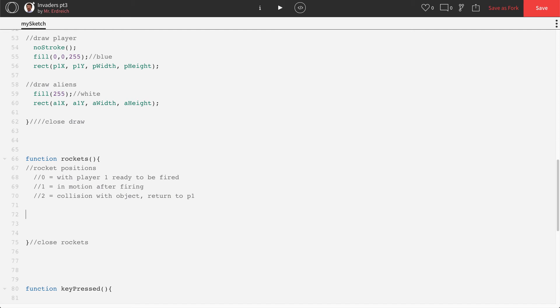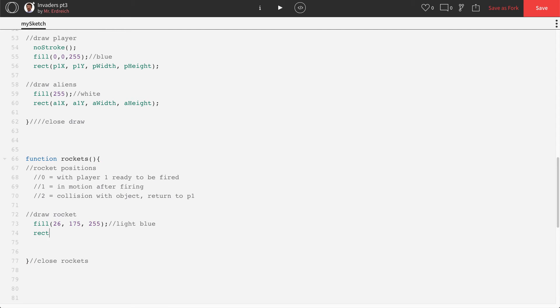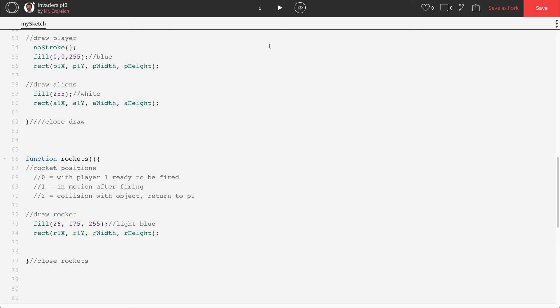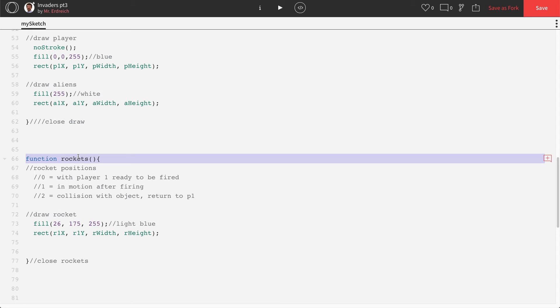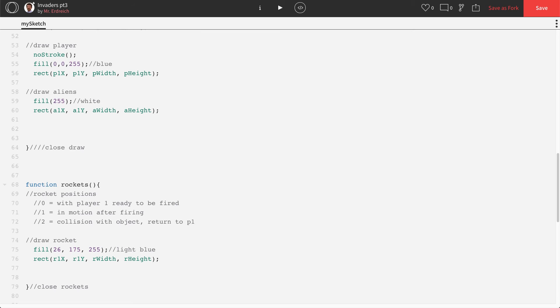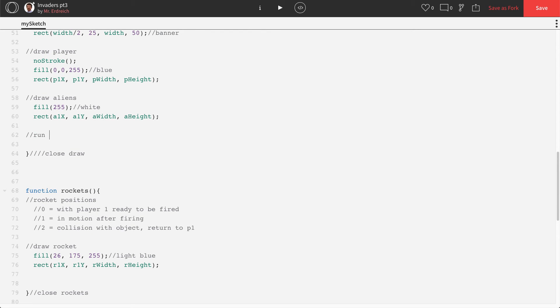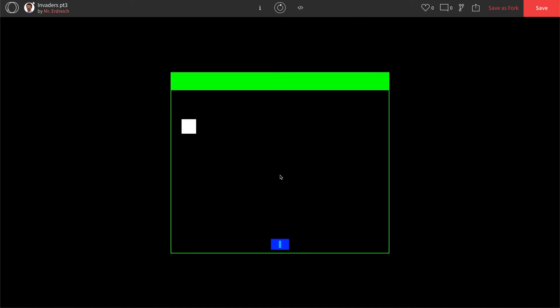Let's actually go ahead and draw our rocket. So for now, let's just put a rectangle down. And I don't want to fill out the same shade of blue as the player, or else we won't be able to see it. So let's make it like a light blue. So I'm going to do 26, 175, 255. This should be a nice light blue. And then let's draw a rectangle using our rocket variable. So R1X, R1Y, R width, R height. If we press play, we won't see our rockets. Because the rocket function isn't looping. It's not happening on its own. But if we go into our draw command here, run rocket function, we can call rockets to run in draw. Now I can see my light blue rocket right there on top of my player one rectangle.